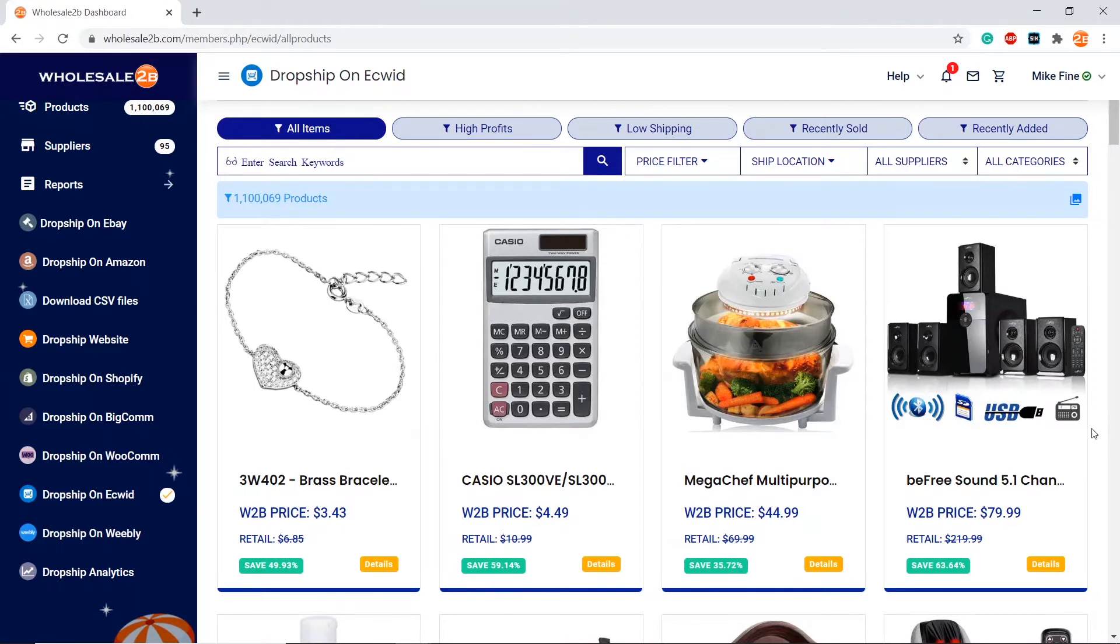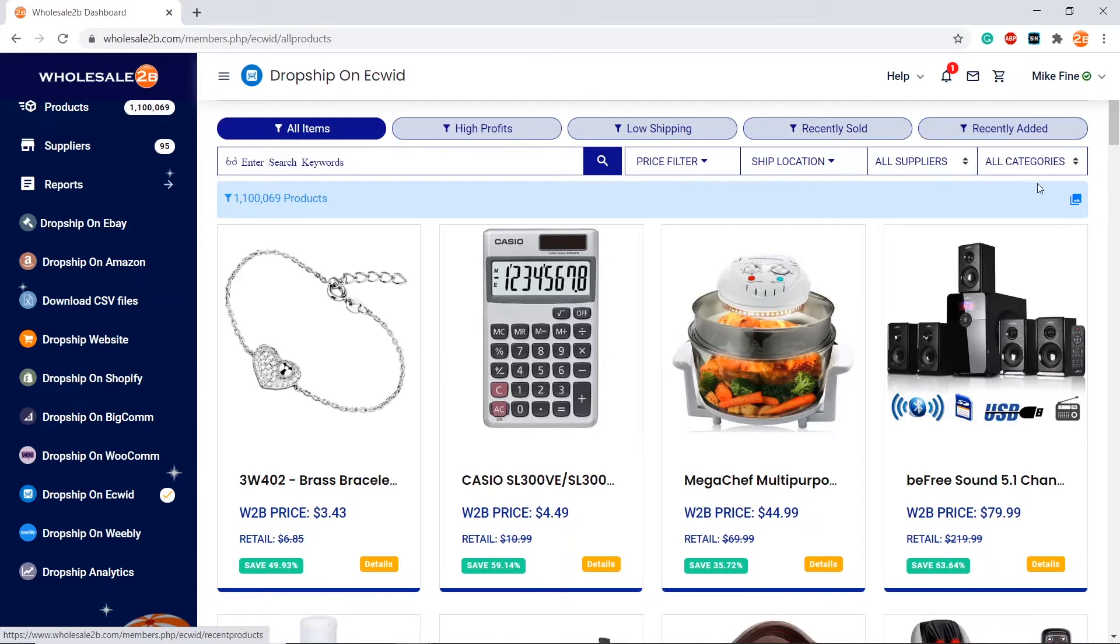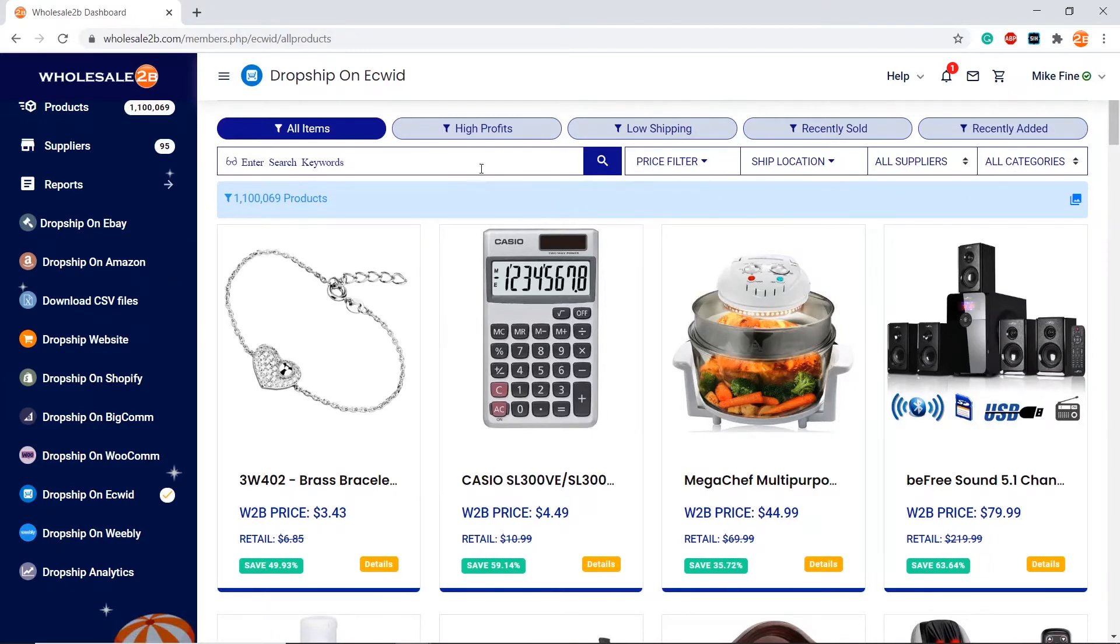To recap, you can use any of the filters at the top and combine it with the filters below it and the keyword filter.